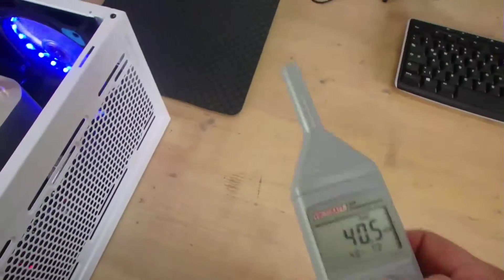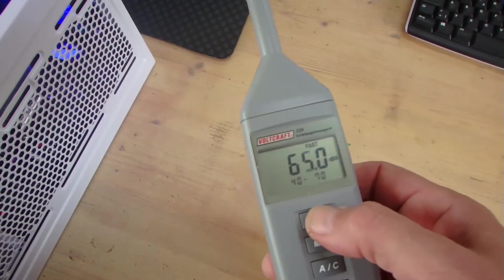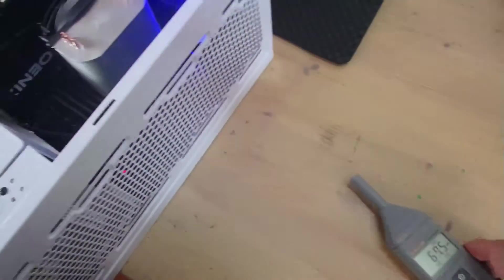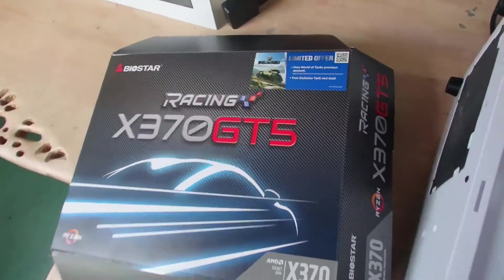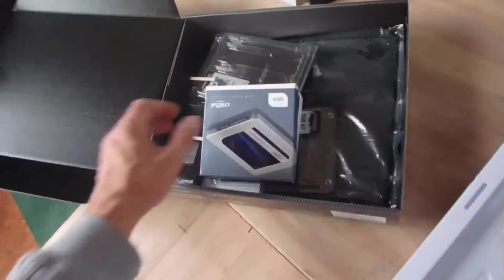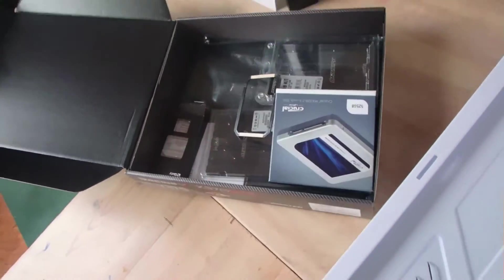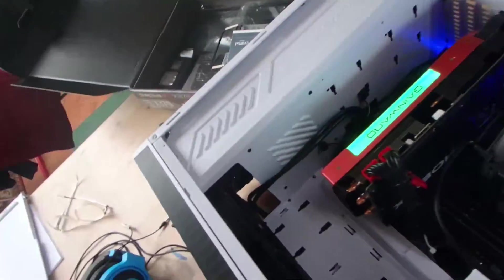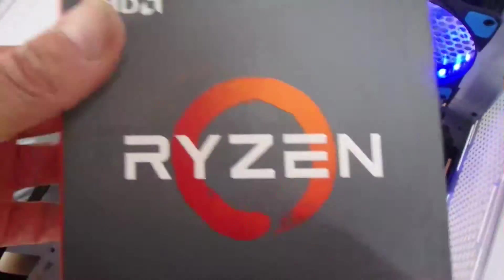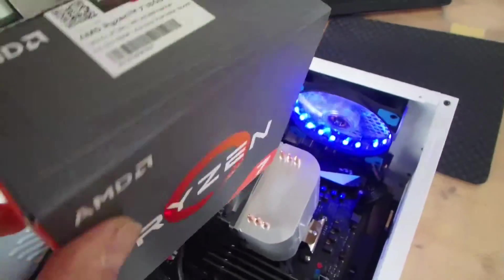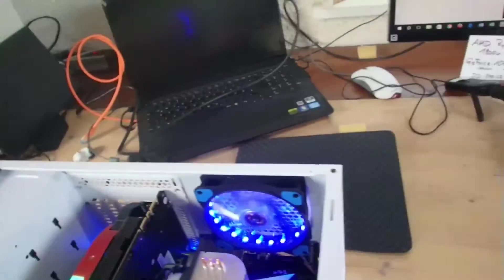That's the Freezer 7 Pro, and it's made on the Racing X370 board, and below there is a Ryzen 1800X. And I have here...